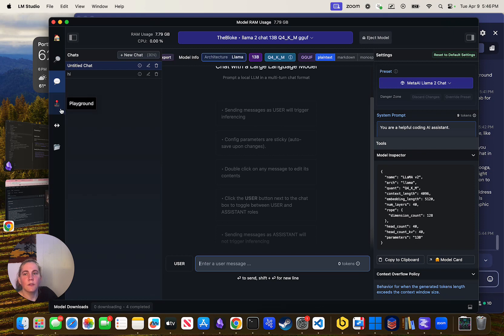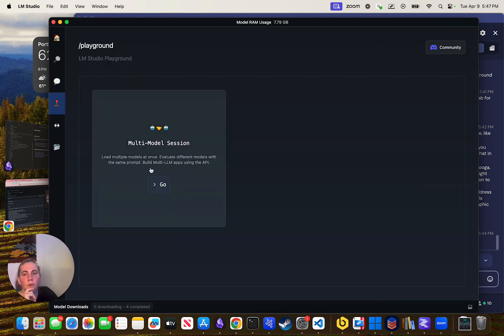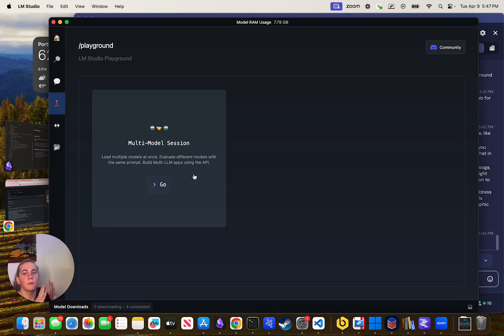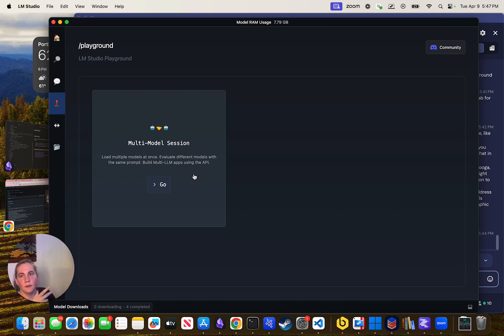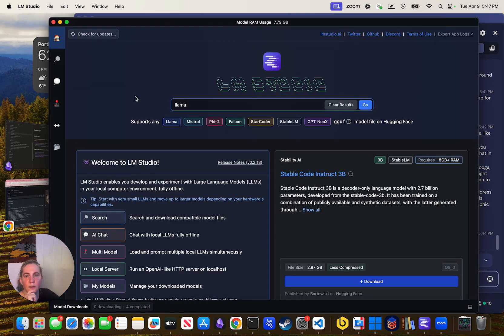One of the things we will do is this multi-model session, which allows you to run multiple models at once. You can test a prompt on multiple models at one time to see which model actually gives you the best results.